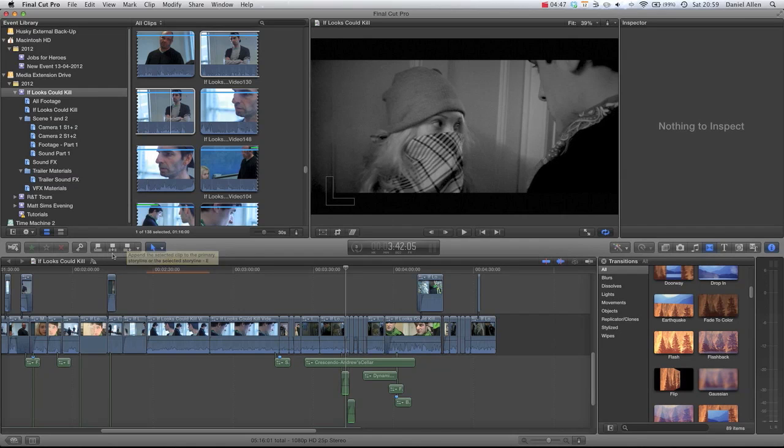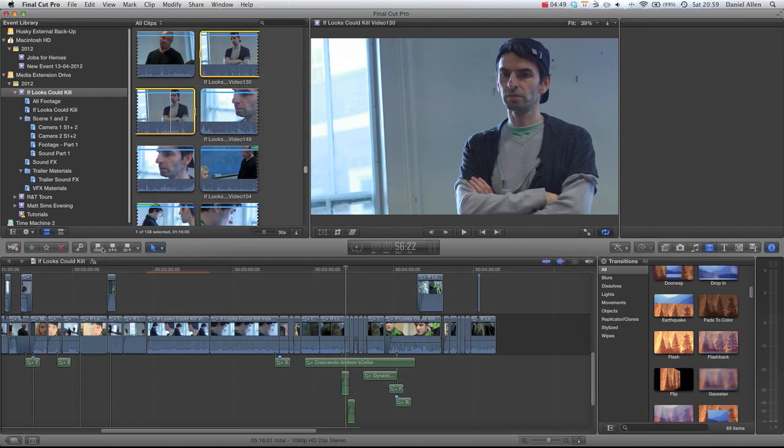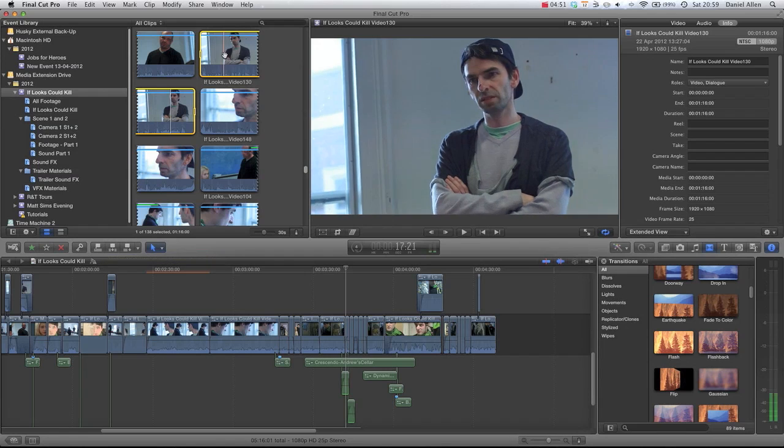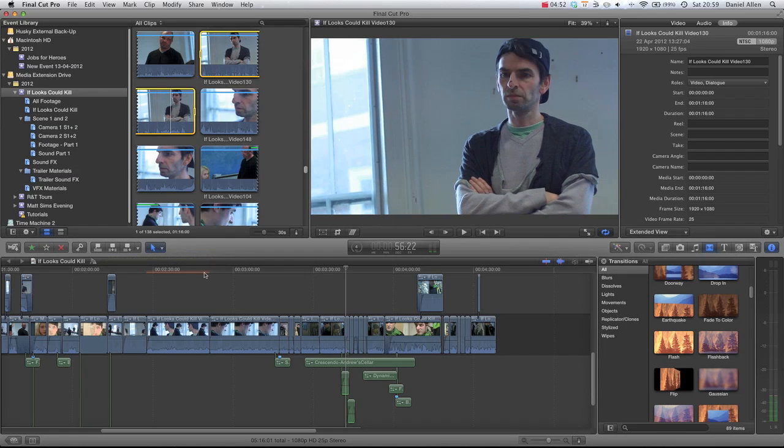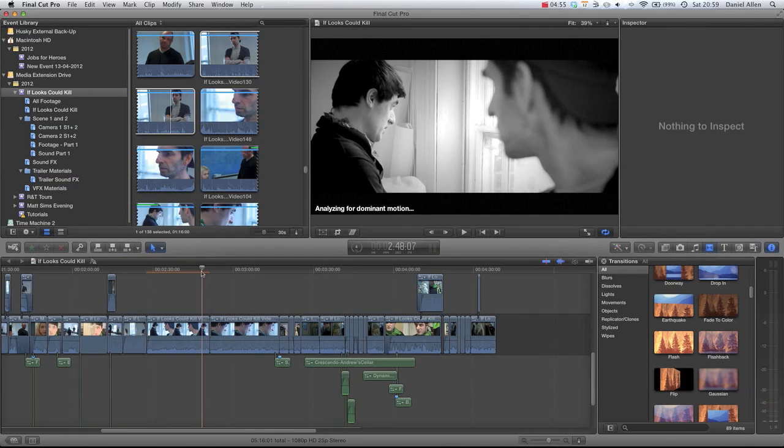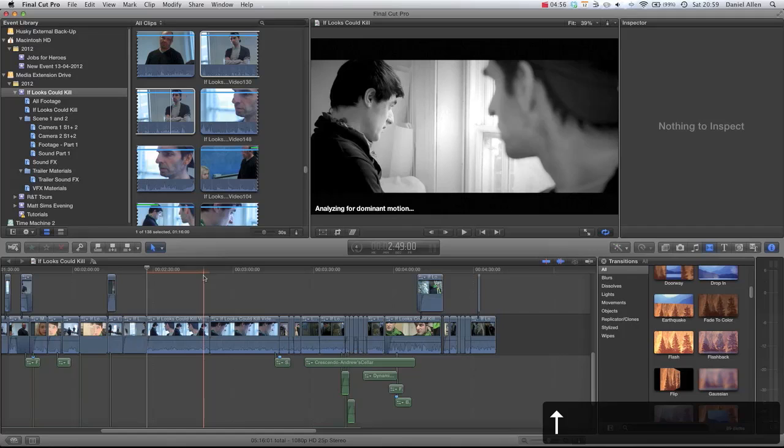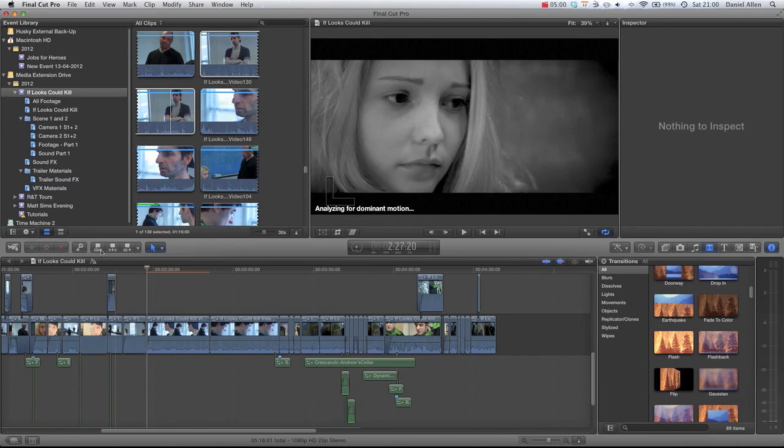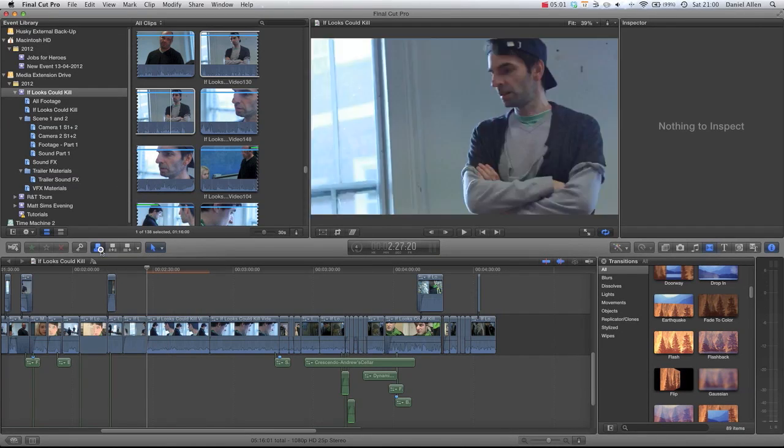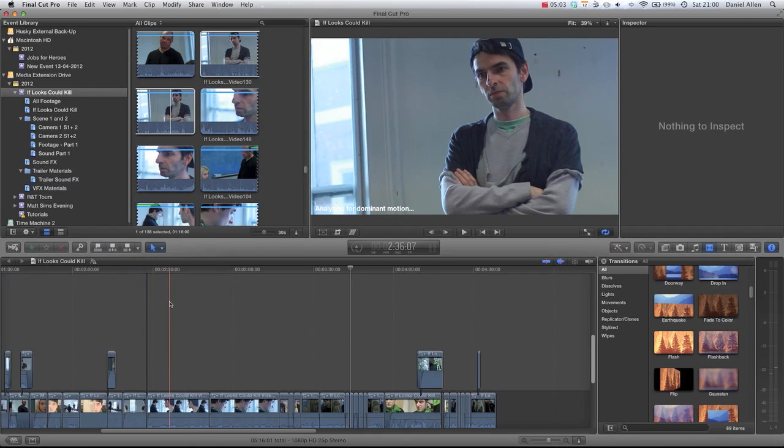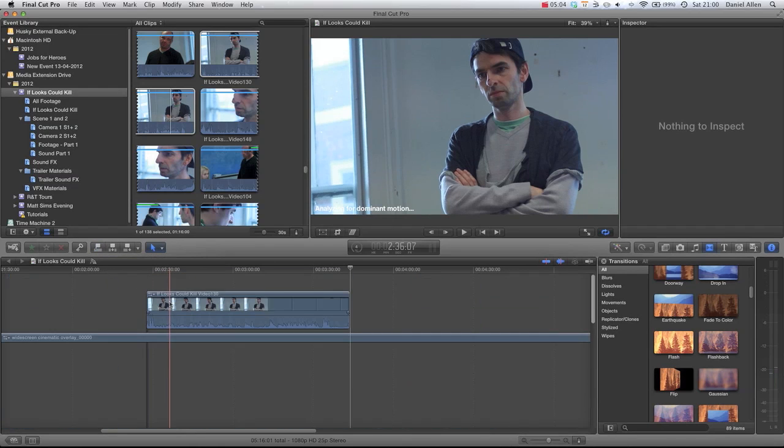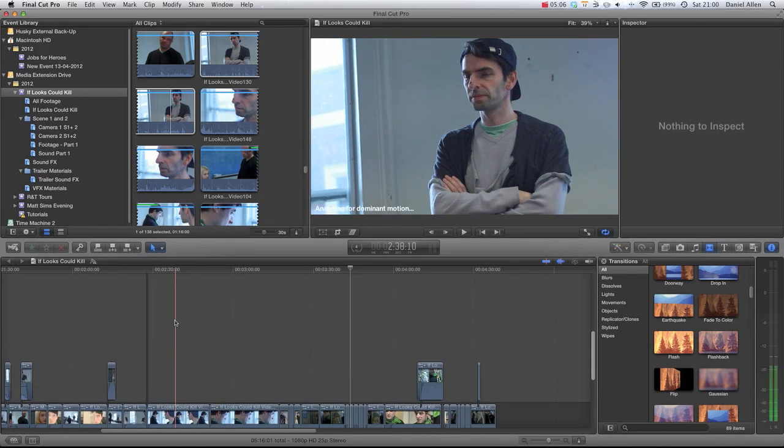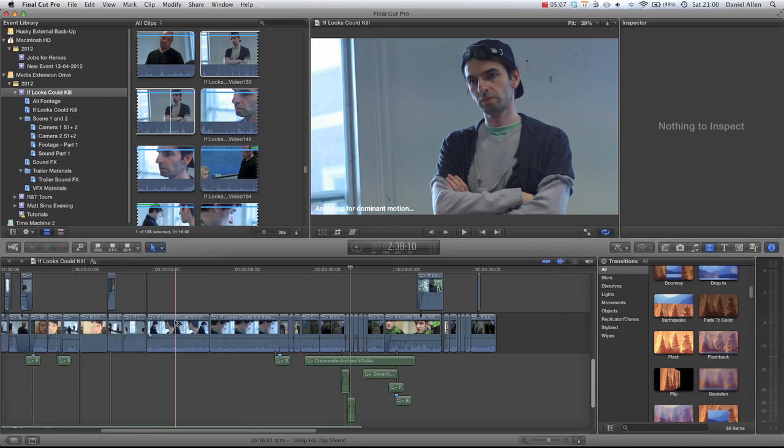Now the way that it works is if we were to do an insert edit—remember we've got this clip selected, let's just park our playhead here—we're going to press the up arrow key to go to the previous edit point. We're going to click the connect, and you can see that's going to add that clip to the timeline or the storyline.